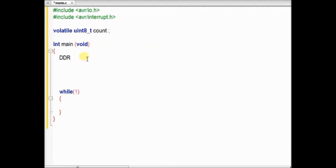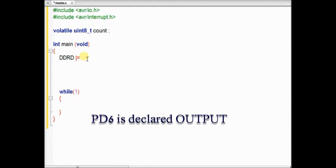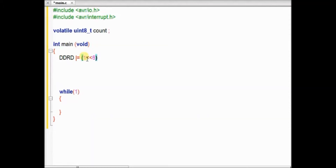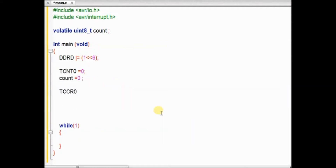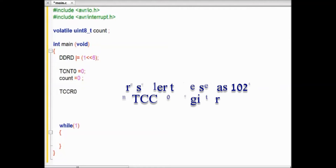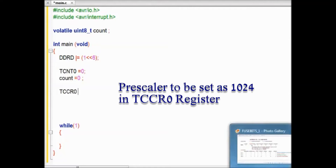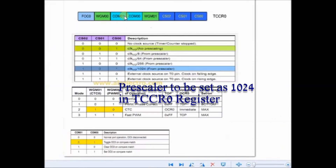Inside the main function, we declare PD6 as output using the left shift operator, and then initialize TCNT0 as 0, counter as 0, and the count variable as 0. TCCR0 is the timer counter control register for Timer 0, and inside this control register we will be setting the pre-scalers.